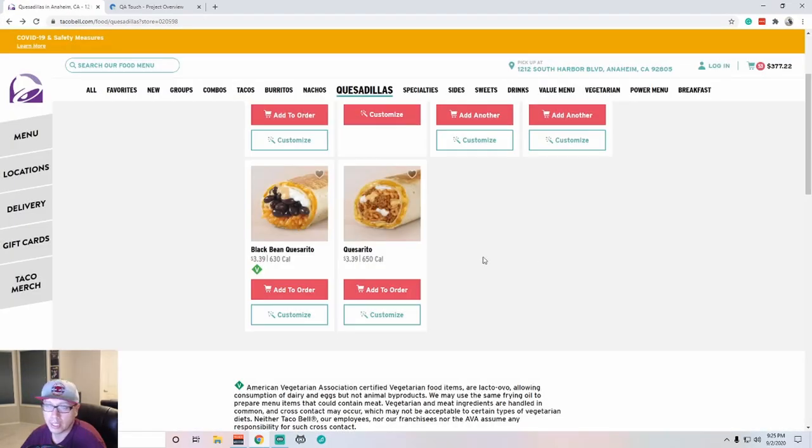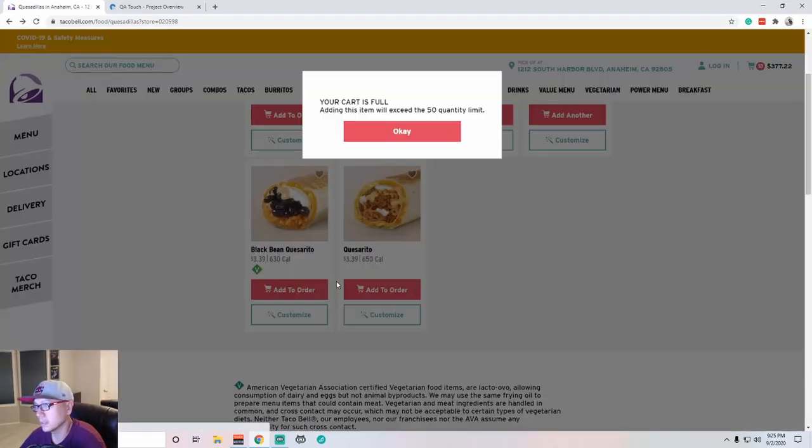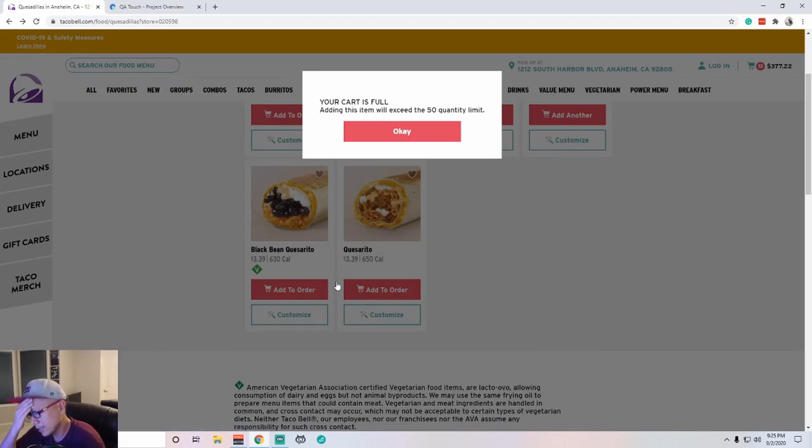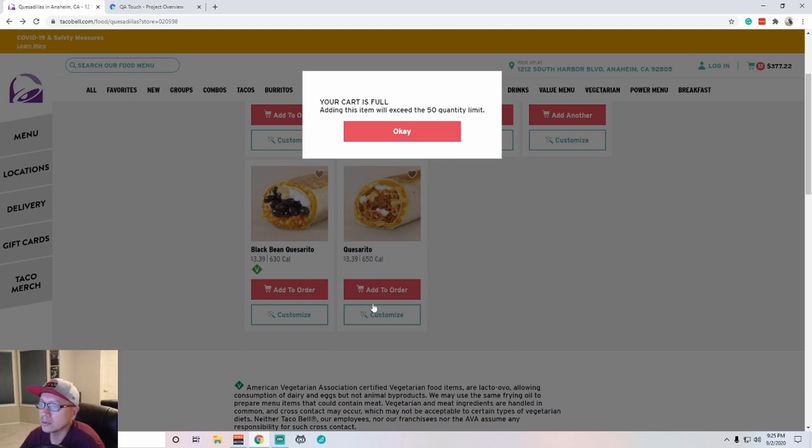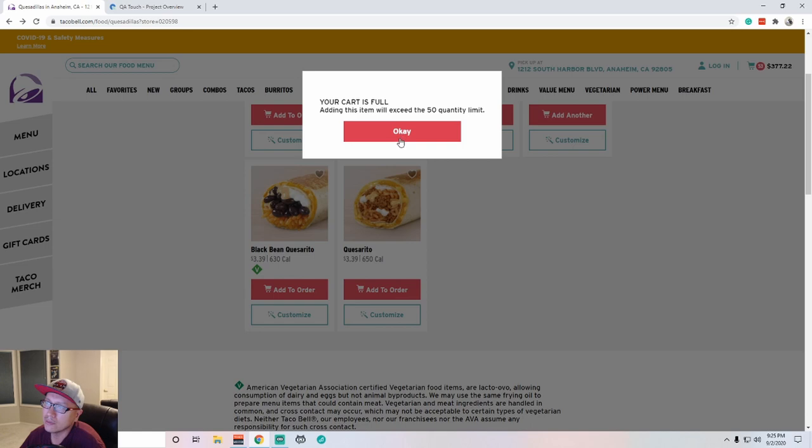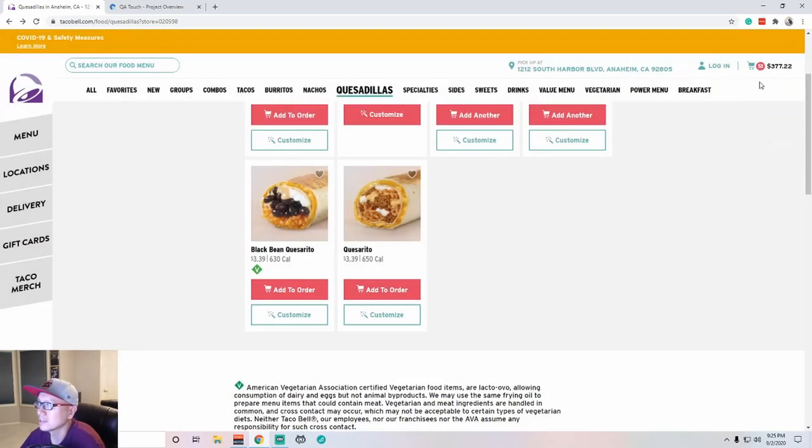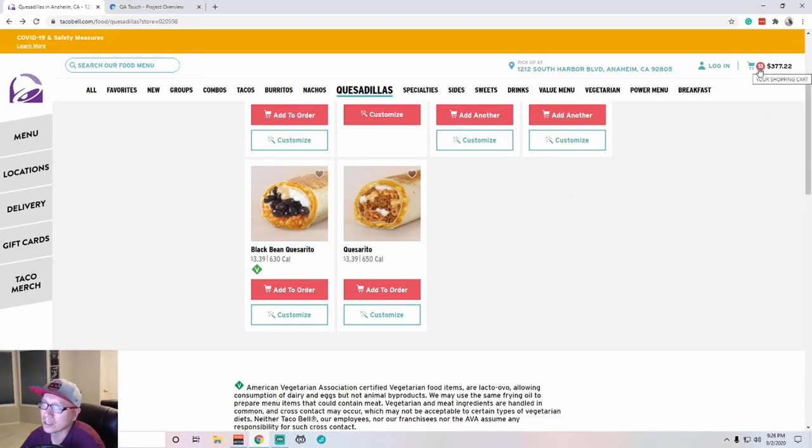Okay, so it looks like my plan to add everything on the menu did not work out because they apparently have some logic that says you cannot exceed the 50 quantity limit. Adding this item will exceed the 50 quantity limit. Funny message because look up here, it says we have 53 items on our cart, so their logic is not even correct.